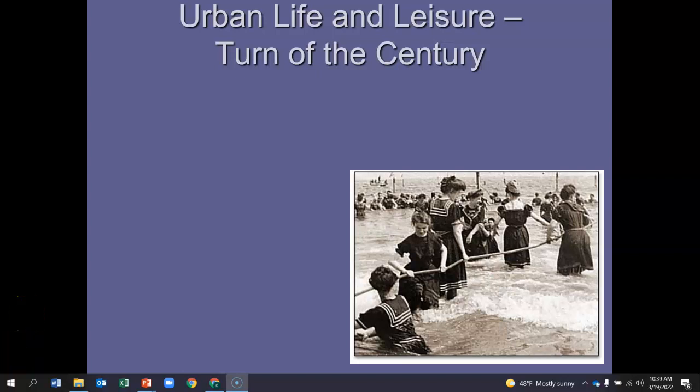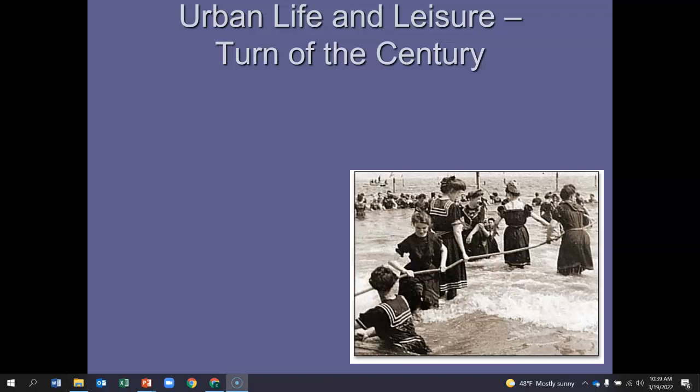Hi, everyone. It's Mrs. Wallace. I just want to give you this quick video to give you an introduction to the Progressive Era. This video is really going to focus more on American life in the time period as progressive reform begins, and to give you some photographs and visuals of what life was like and introducing some of the ways in which society is organized.